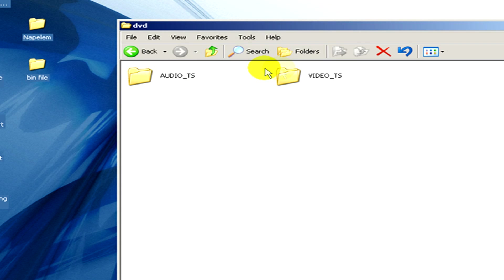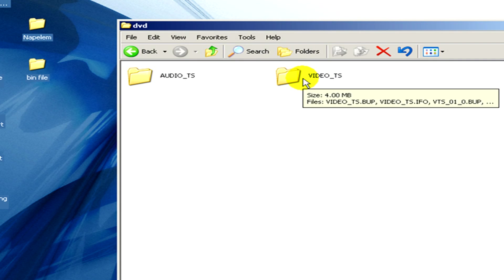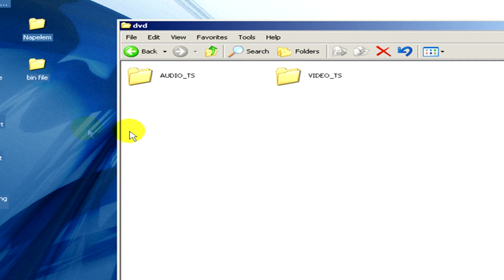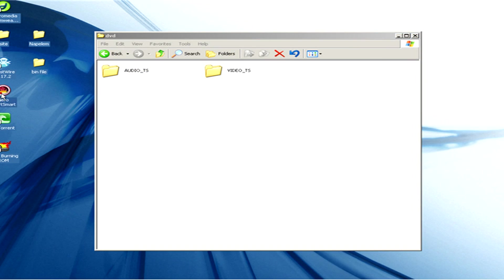If you would like to burn a DVD you can do it with the app of Nero.